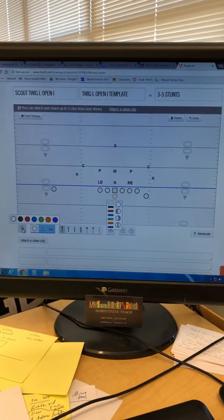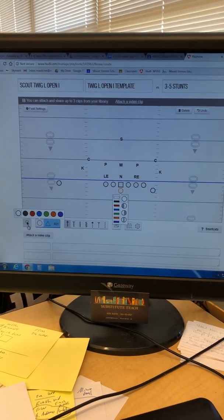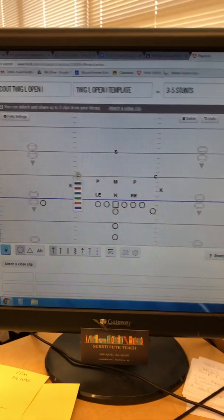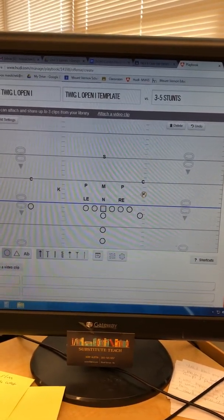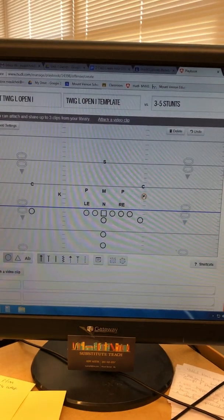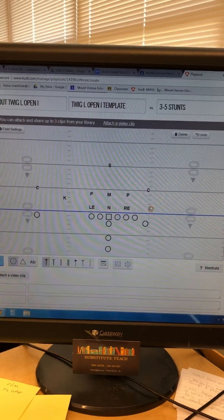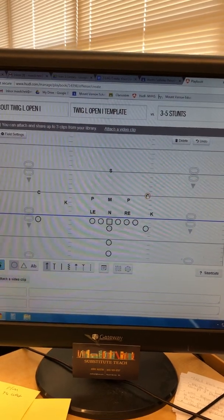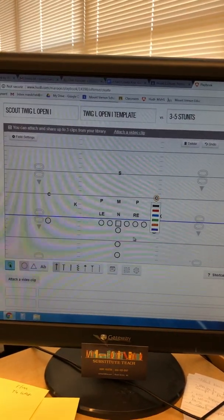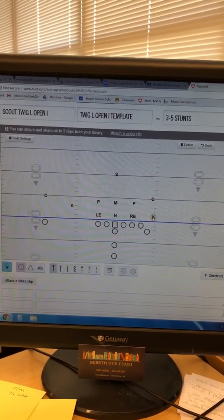Let's go ahead and set up our defensive players to match, so every time you pull up this template they're already set up and you don't have to move them every time. I'm gonna click the arrow tool and move my corner at five yards over number one receiver. Our K is gonna be in stick — outside shade of the wing — and the corner is gonna be at five, inside shade.